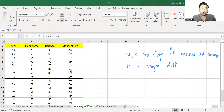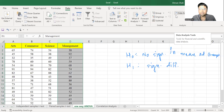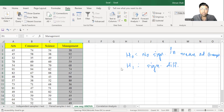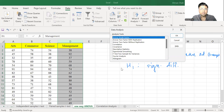Now let's see how to perform it. Go to Data. In Data, we have the option of Data Analysis. Once you click on Data Analysis, this dialog box will open. Here you have the option of ANOVA Single Factor. Simply click on OK.